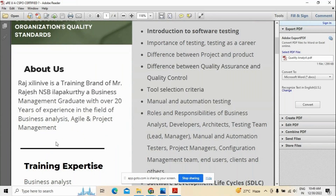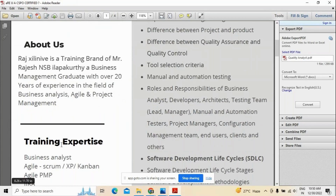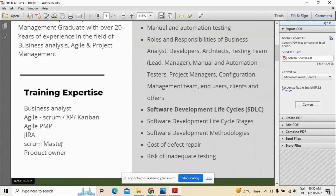This introduction is followed by roles and responsibilities of BA, developer, testing team, and architect — all these will be covered. This is especially useful for people who are new to IT, because non-IT people may not have a complete understanding of quality analysis and application development. At the same time, as discussed about STLC, software development life cycle should also be known because when there is development, only then will testing happen — if there is no development, there is no testing.